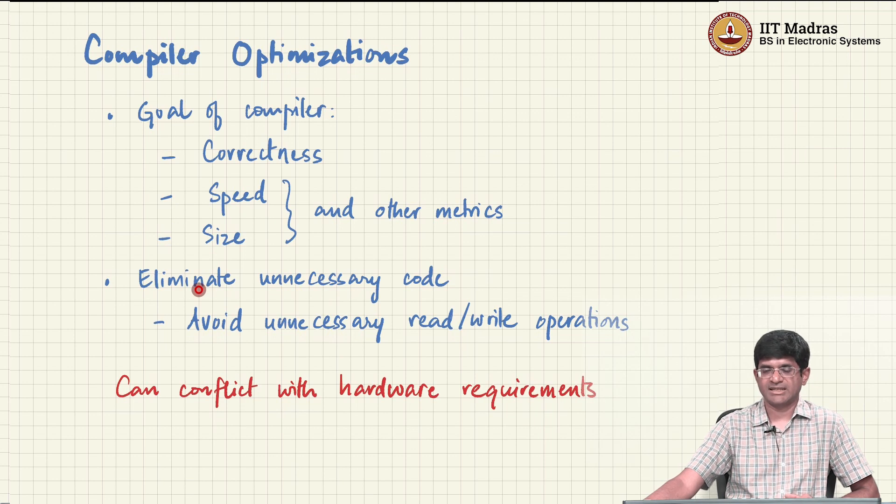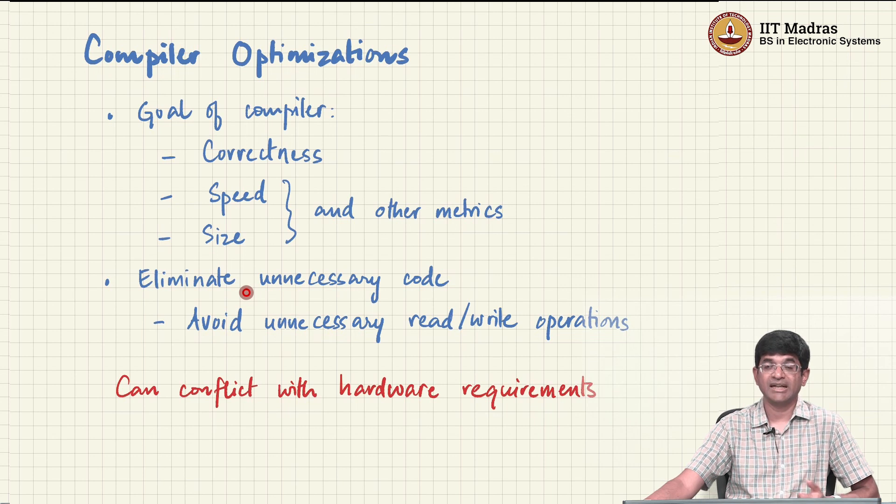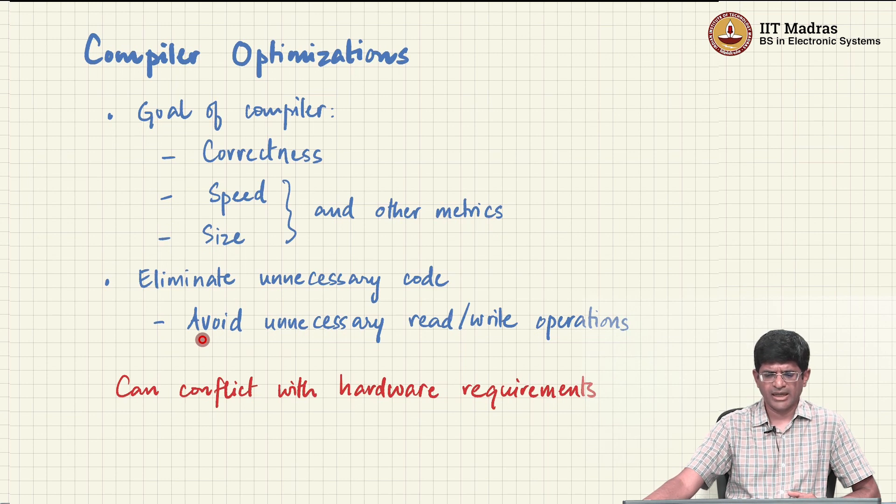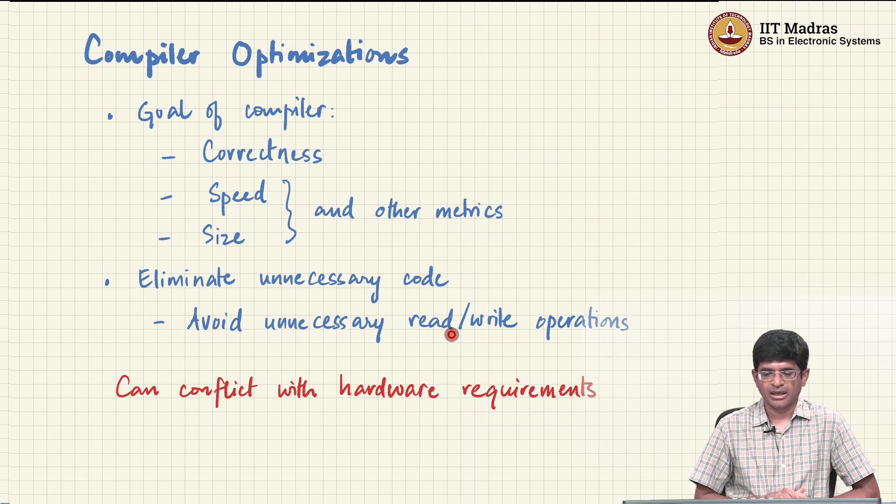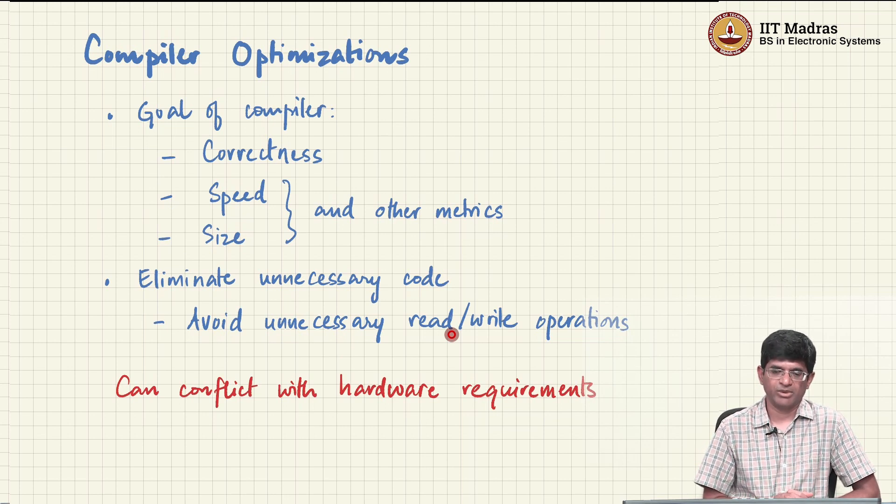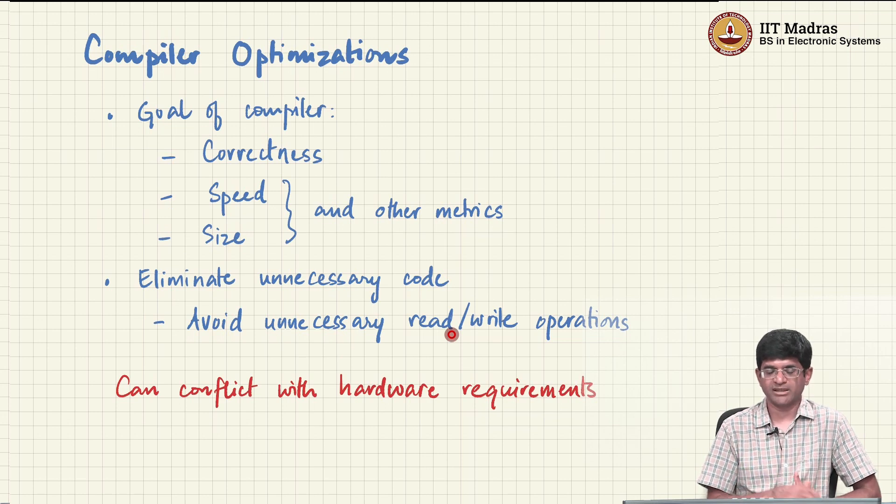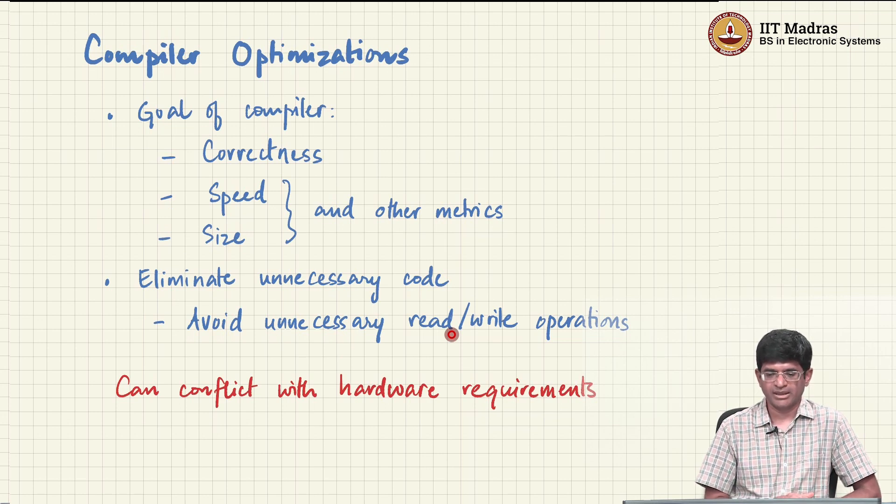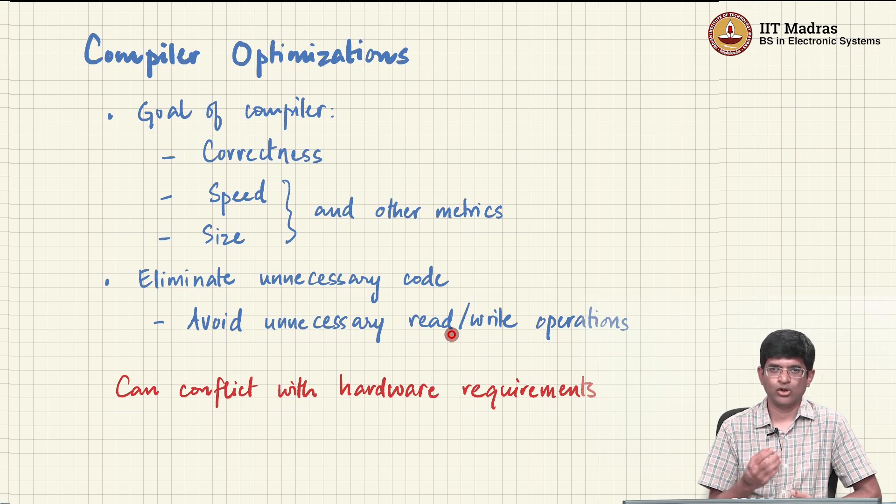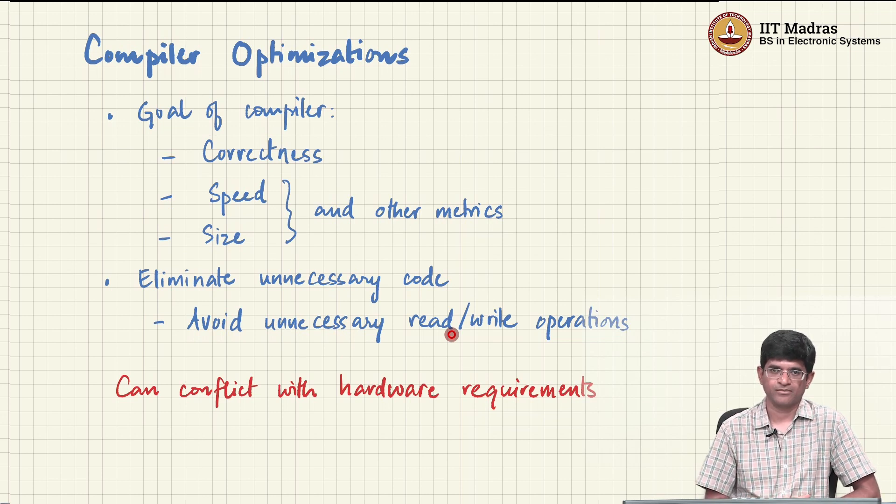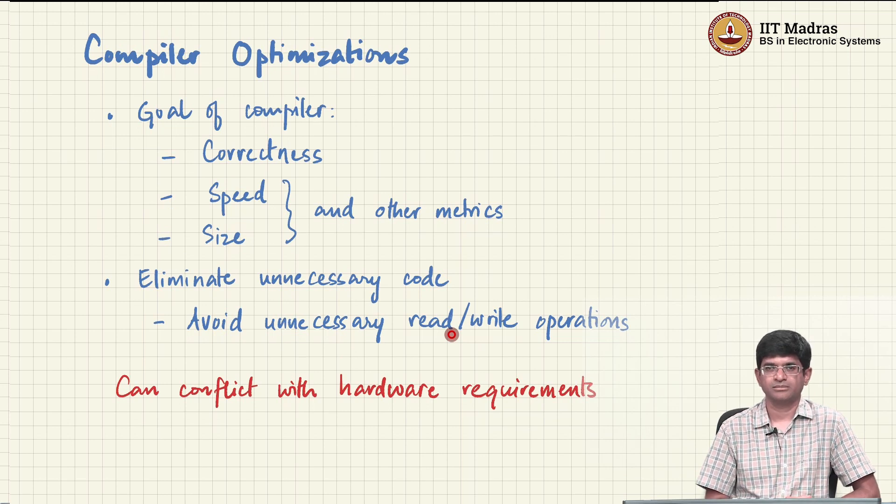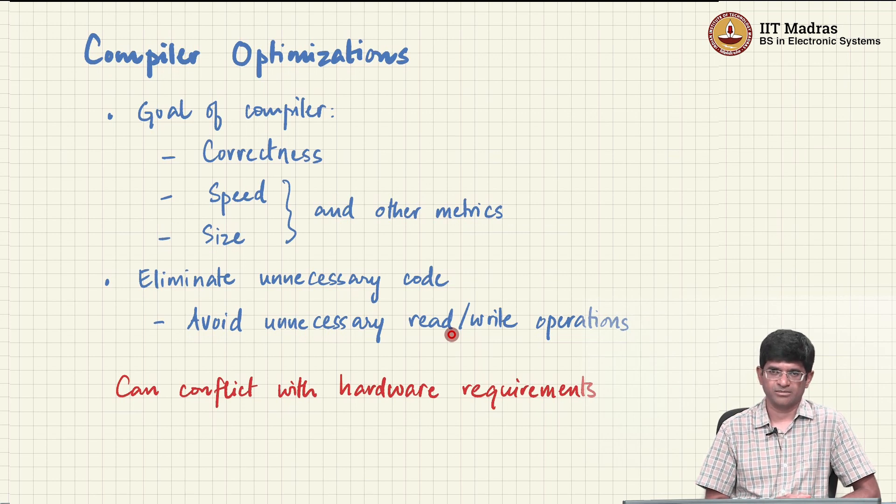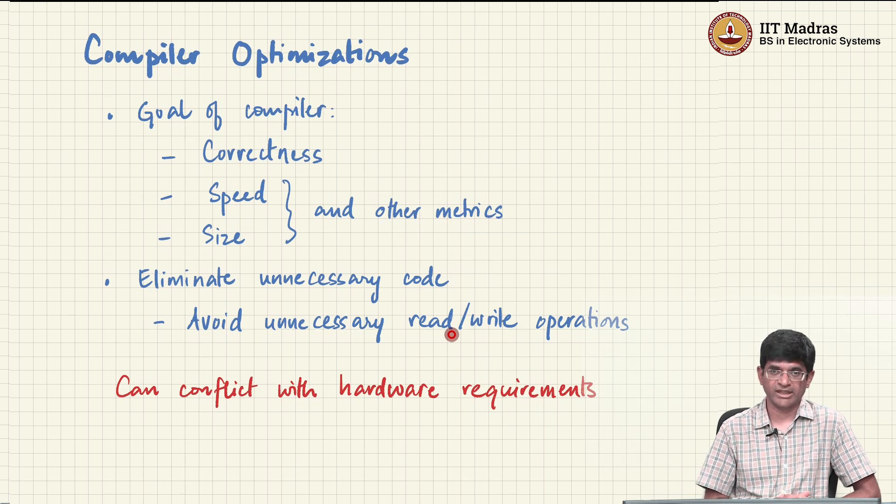One of the things that a compiler generally tries to do is that it tries to eliminate unnecessary code that is present. And what that in turn means is that we would like to avoid unnecessary read or write operations. An example of an unnecessary read or write operation - let us say that I have a for loop: for i equals 0, i less than 10, i plus plus, and I am doing something with i. Do I really need to have a memory location corresponding to i, or should I just try and store i somewhere in a register and be done with it? This is an interesting question. It is not very obvious what the answer is.